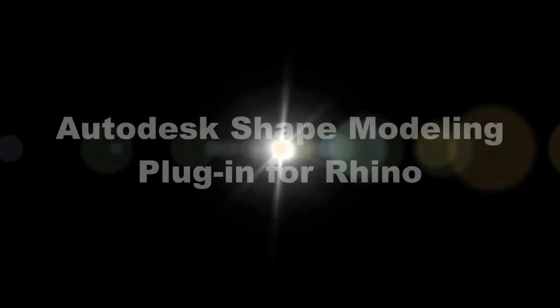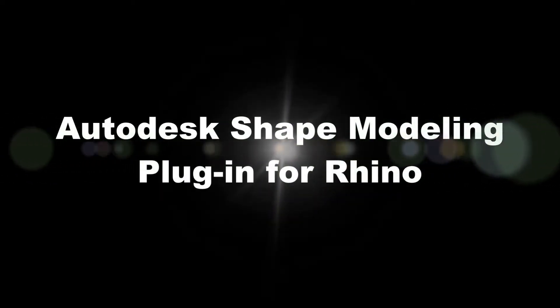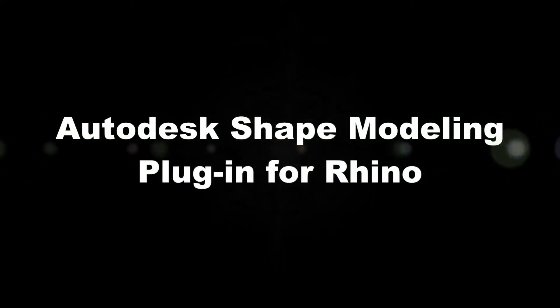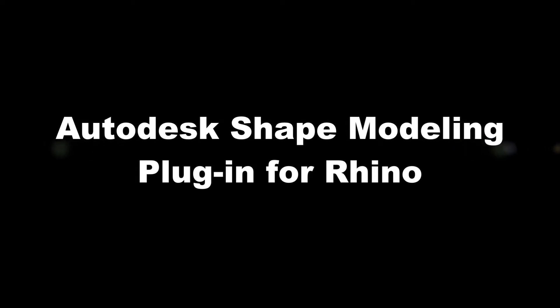Hi folks, a little bit delayed, a short video about the new functions in our latest release Autodesk Shape Modeling Plugin for Rhino.